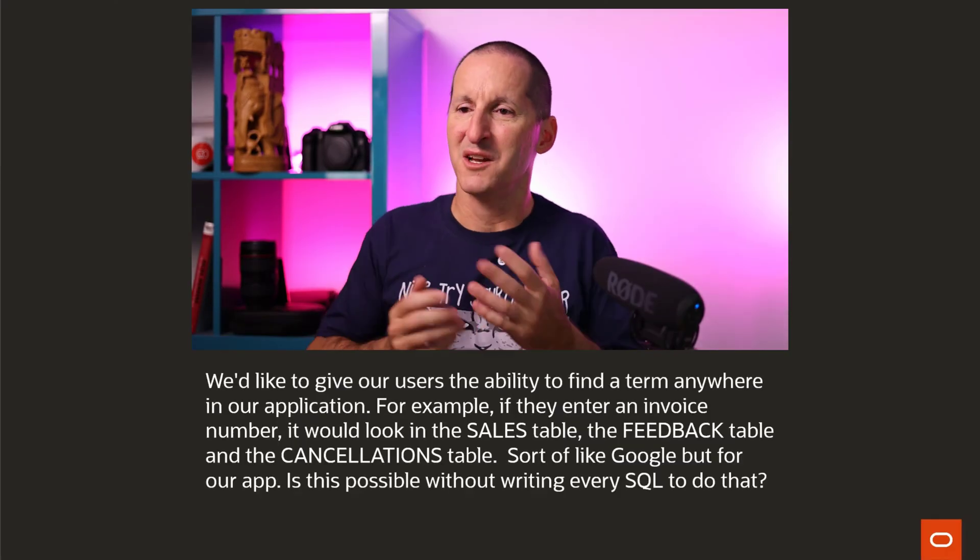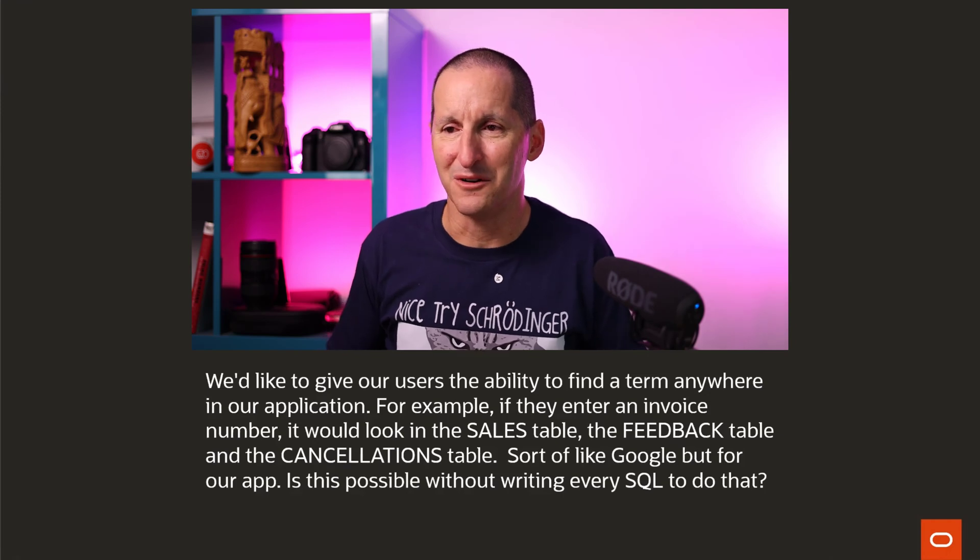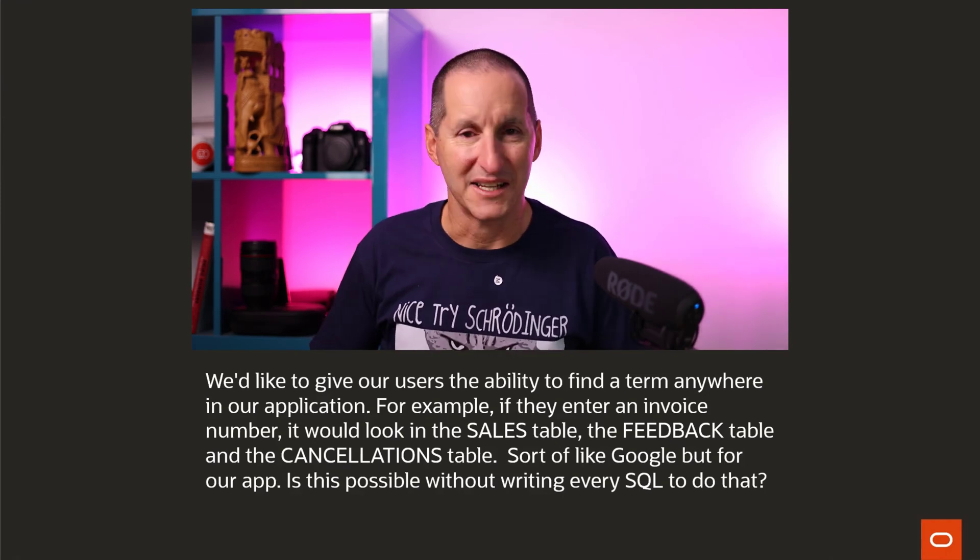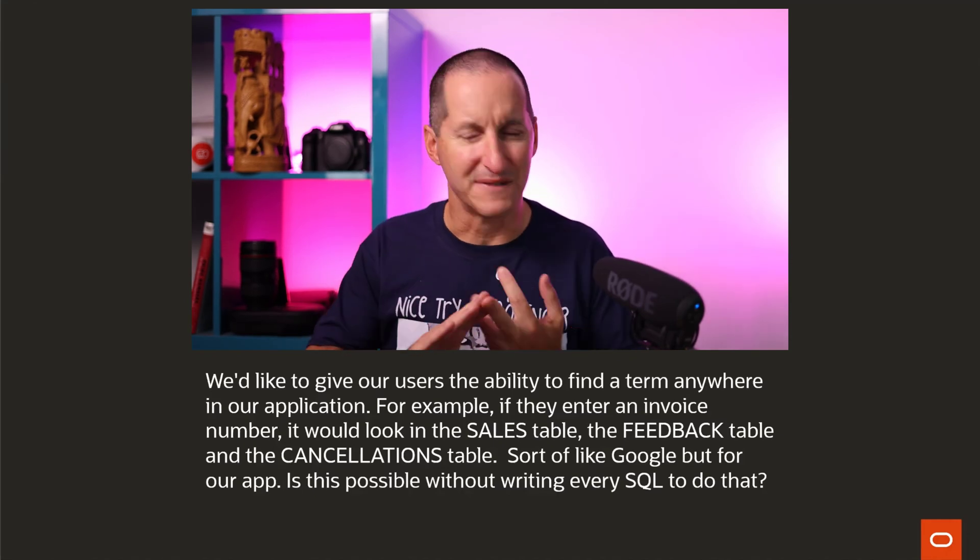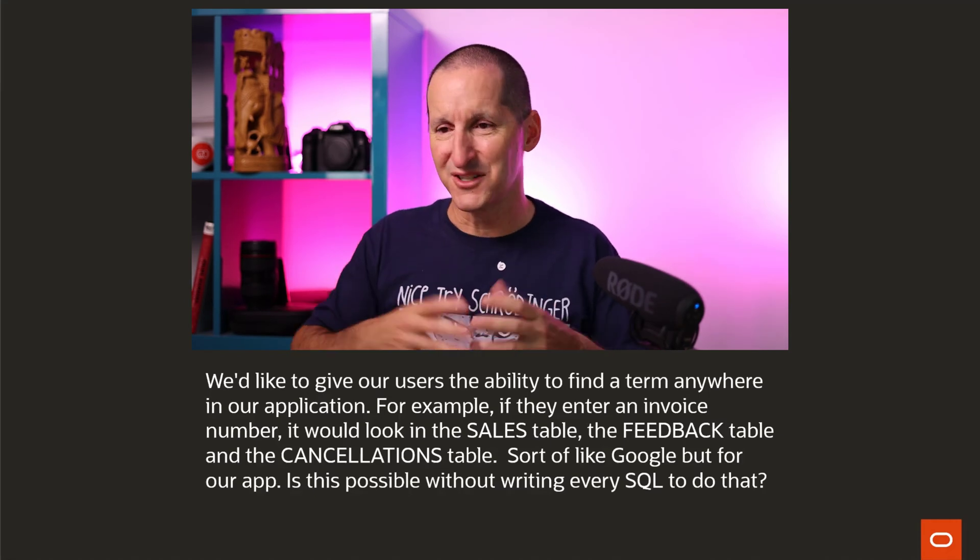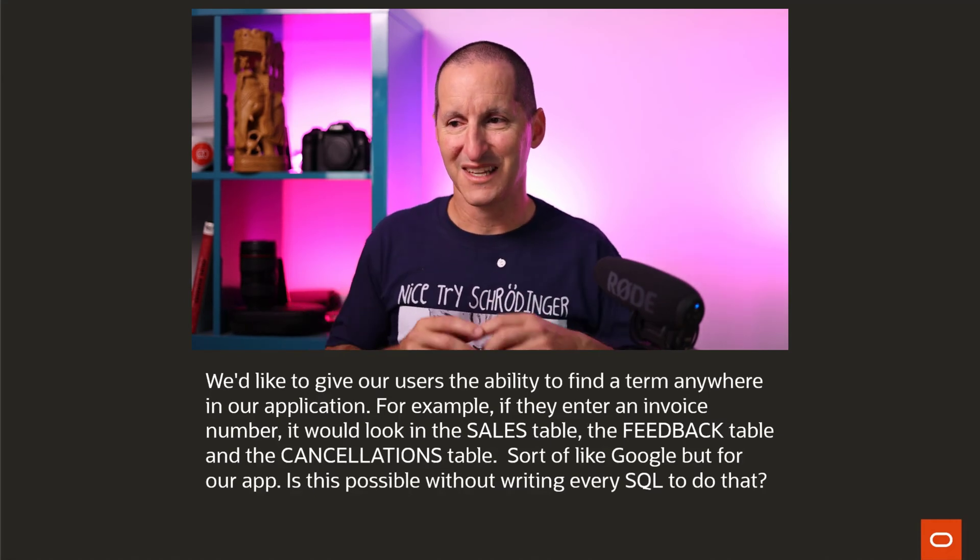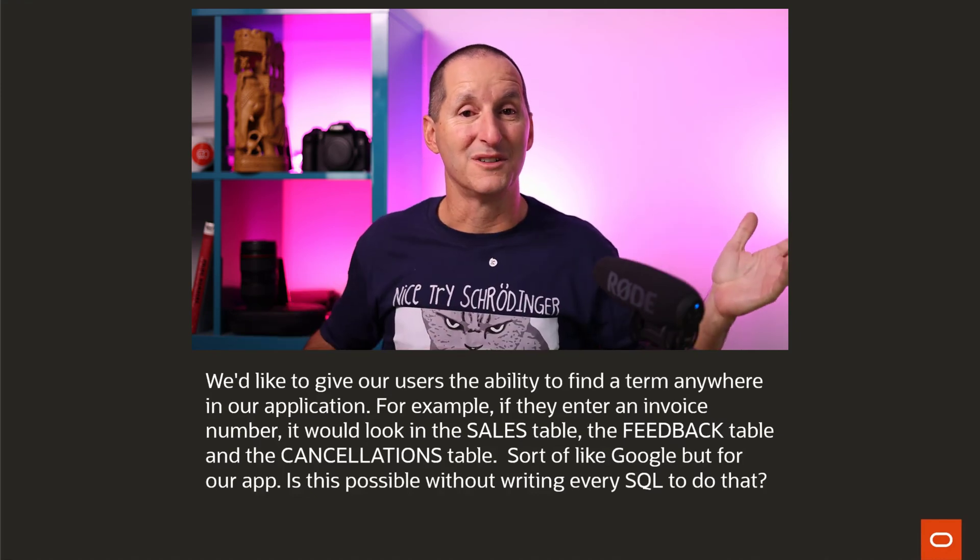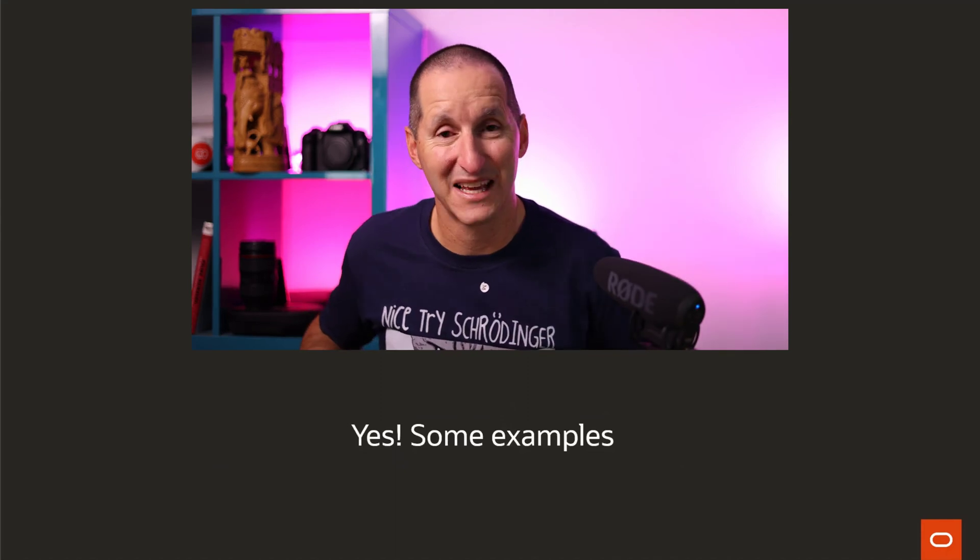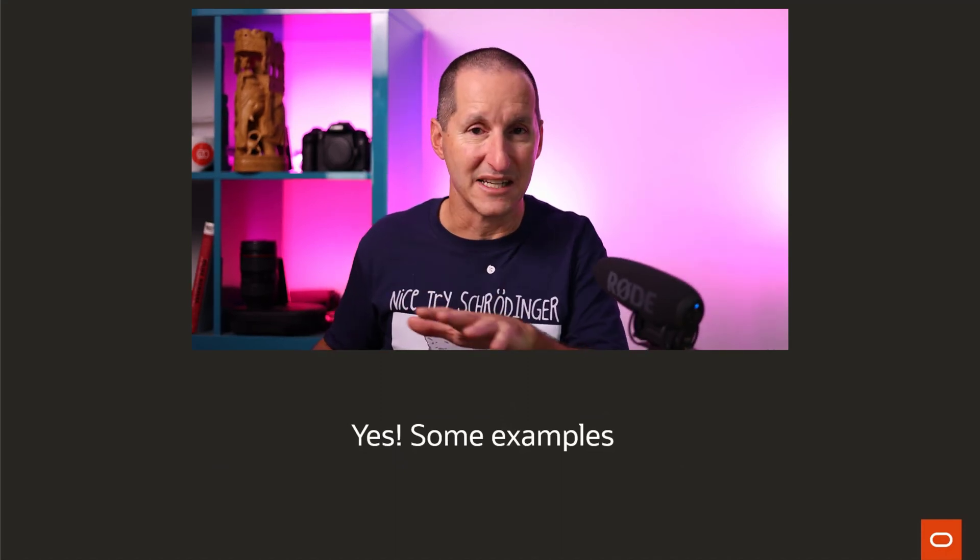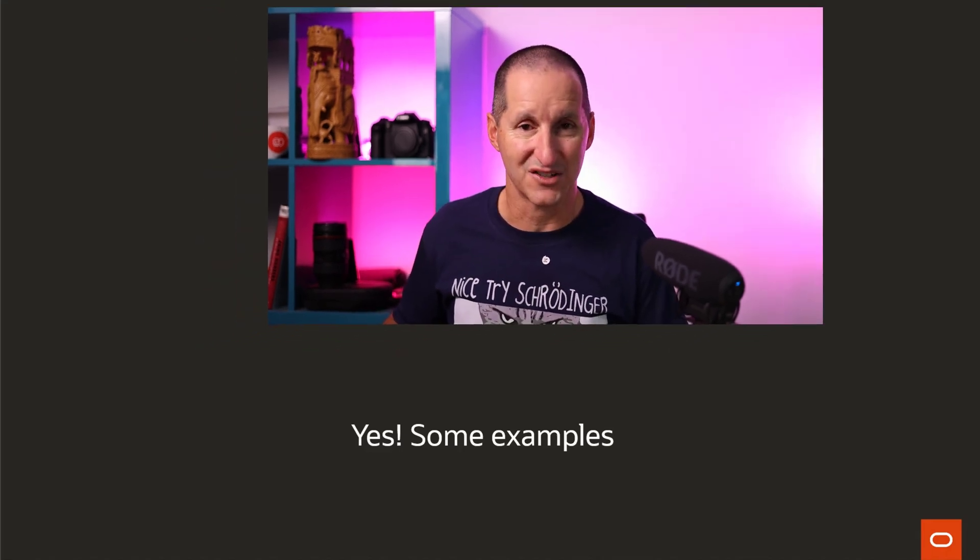Let's talk about Google search for Oracle. We'd like to give our users the ability to find a term anywhere in our application. For example, if they enter an invoice number, it would look in the sales table, feedback table, cancellations table. This is sort of like Google but for our application. Is this possible without writing a massive SQL to do that? The answer is yes. Let me give you a couple of examples and then we'll walk through a demo.